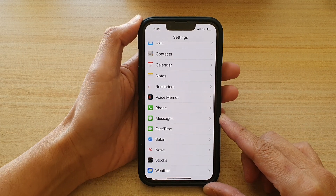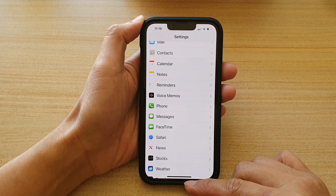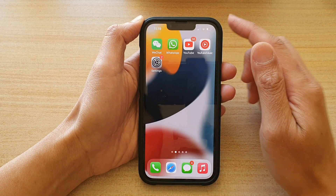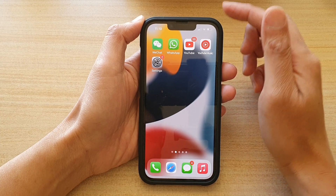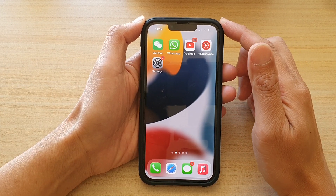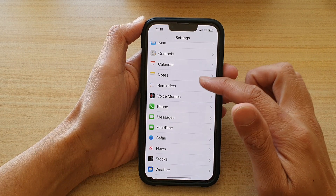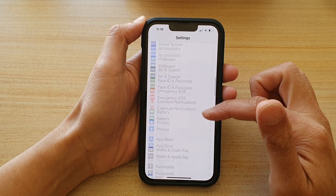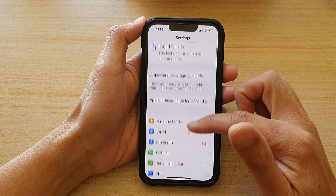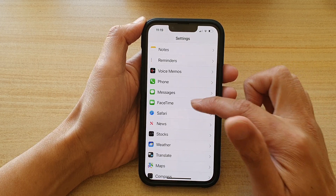First, let's go back to the home screen by swiping up at the bottom of the screen. And on the home screen, tap on Settings. In Settings, go down and tap on FaceTime.